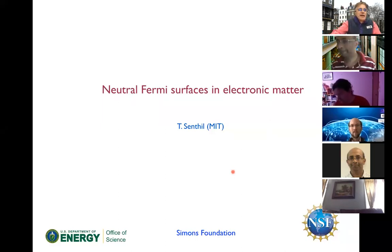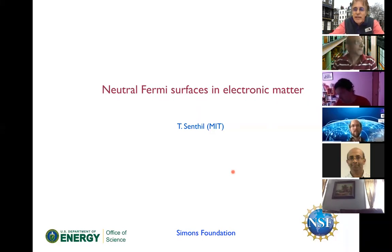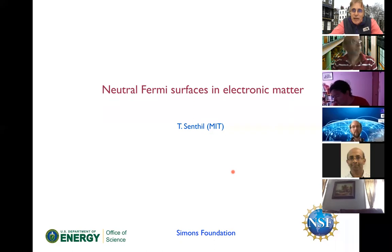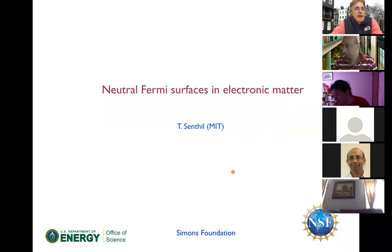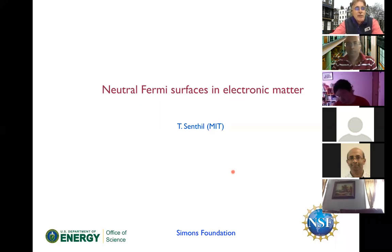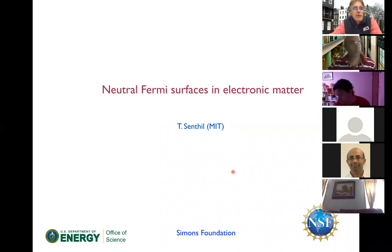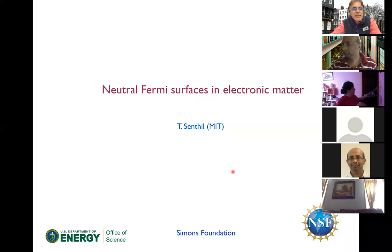Welcome back everyone. For our second talk this morning, we're delighted to welcome Senthil back to Condensed Matter in the Cities. He came to London in 2010 for the very first meeting we held. He was an undergraduate at IIT Kanpur, then did his graduate work at Yale University with Subir Sachdev. He was a postdoc at the KITP in Santa Barbara before joining MIT in 2001, and later spent two years at the Indian Institute of Science in Bangalore before returning to MIT in 2007.